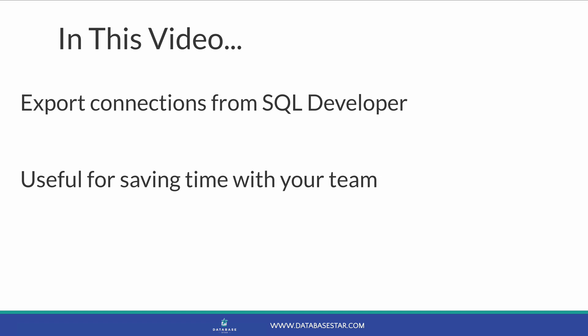This is useful if you want to back up your connections for moving to a new computer, for example, or for sharing the connections with your team.